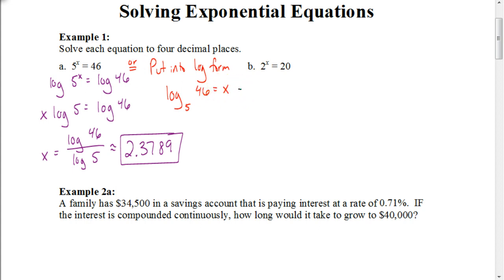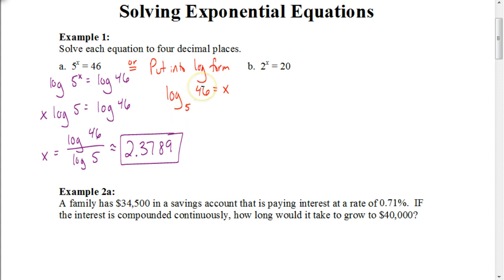If you have a TI-Inspire, you could just put this directly in your calculator. As soon as you hit the log button, it asks you for what the base is. So you put the base in as 5, the value in as 46, hit enter, and you get the same answer of 2.3789. If you don't have a TI-Inspire, there is a way to work around it, but otherwise it's often easier to just take the log of both sides. Even if you have a TI-Inspire and prefer the other method, you could do it that way too.